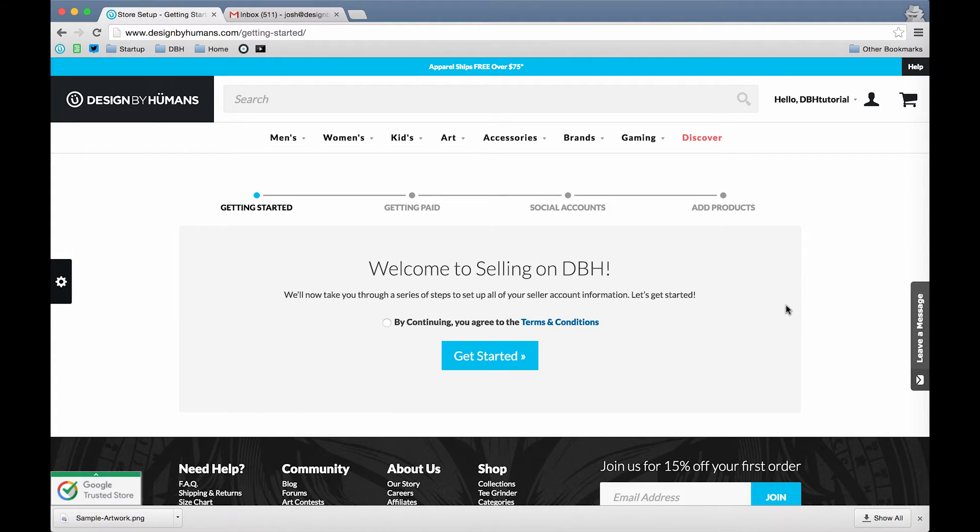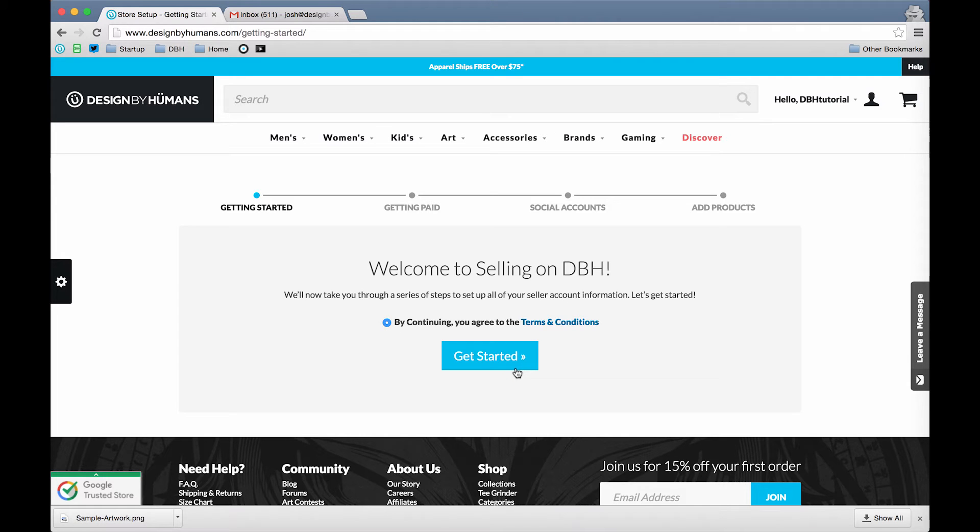Congratulations! You've activated your account. Just follow the next steps to get your account set up. First, just go and click the button to agree to the terms and conditions, then click the blue Get Started button.